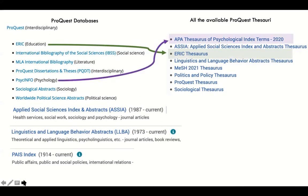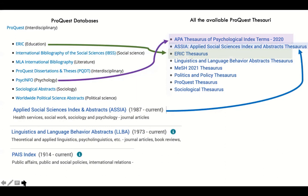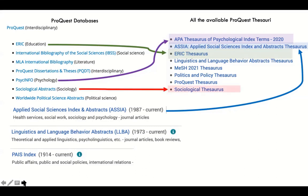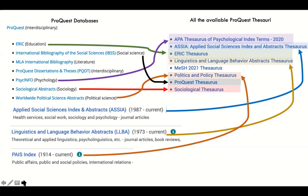ERIC has the ERIC thesaurus. PsycInfo has the APA thesaurus. SSSA — Applied Science and Social Science Index and Abstracts — has the SSSA thesaurus. Sociological Abstracts has the Sociological thesaurus. Worldwide Political Science Abstracts and PAIS both share the Politics and Policy thesaurus. LLBA — Linguistics and Language Behavior Abstracts — has its own thesaurus. IBSS — International Bibliography of Social Sciences — has the more general ProQuest thesaurus. Each of the major ProQuest databases, except MLA, has a thesaurus.